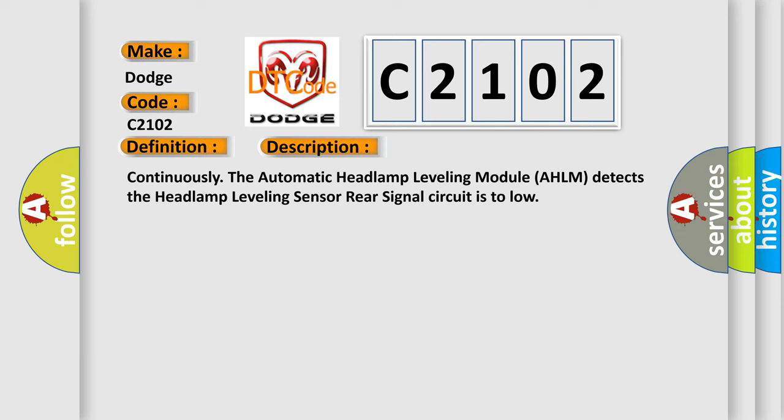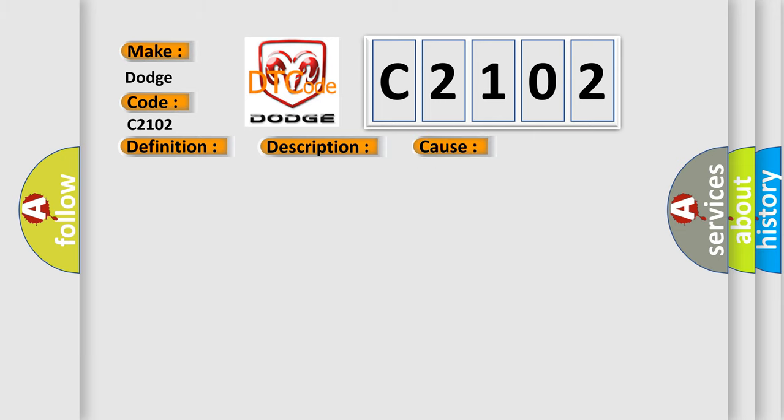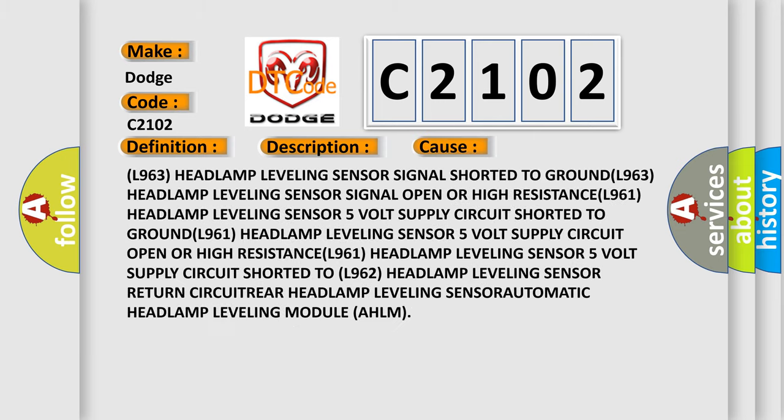This diagnostic error occurs most often in these cases: L963 headlamp leveling sensor signal shorted to ground, L963 headlamp leveling sensor signal open or high resistance.